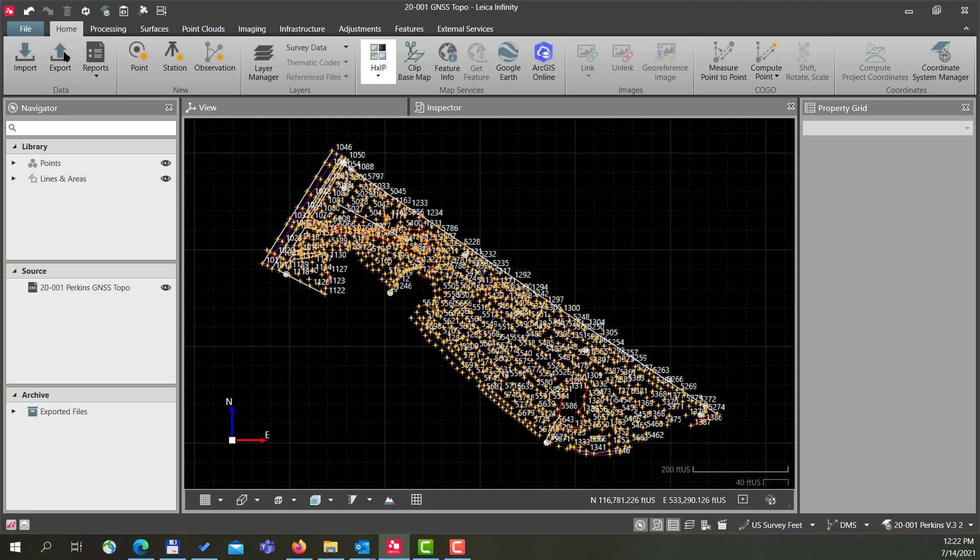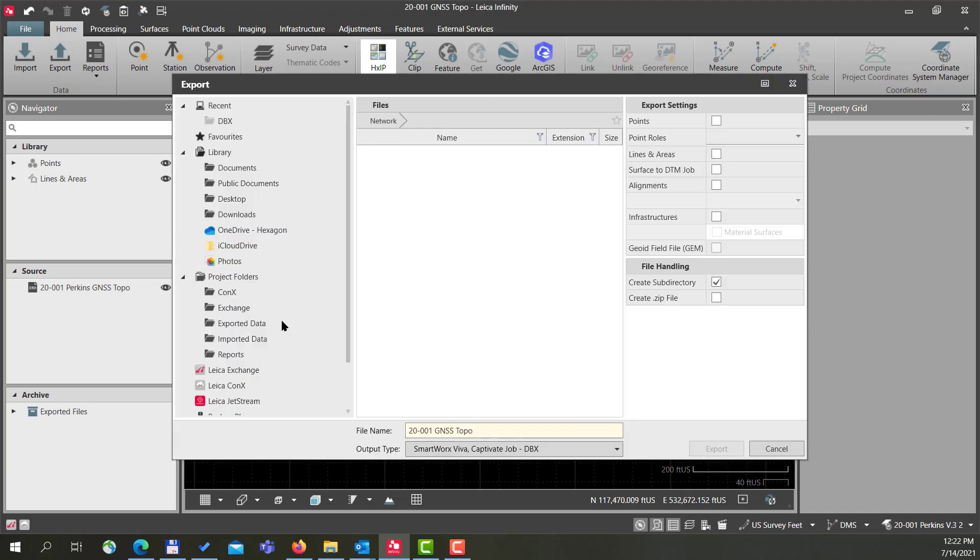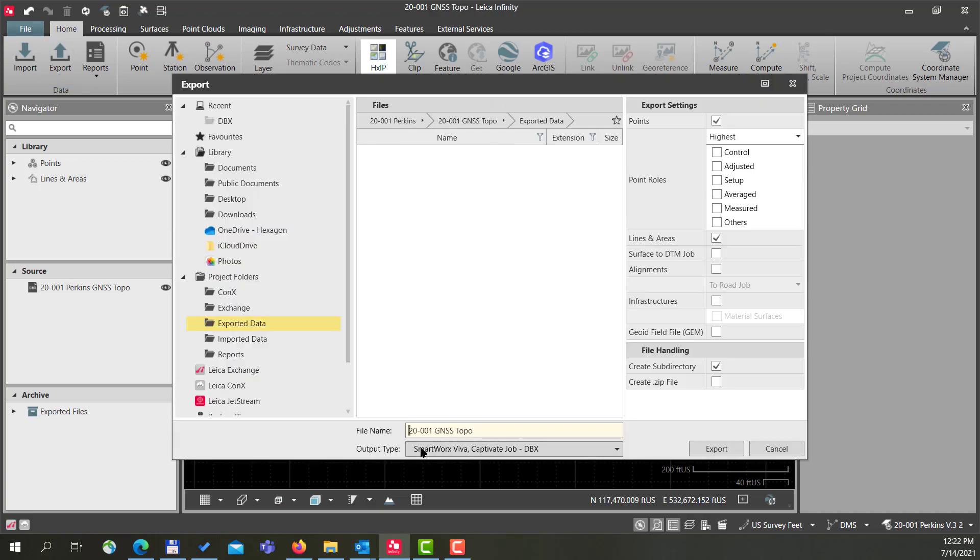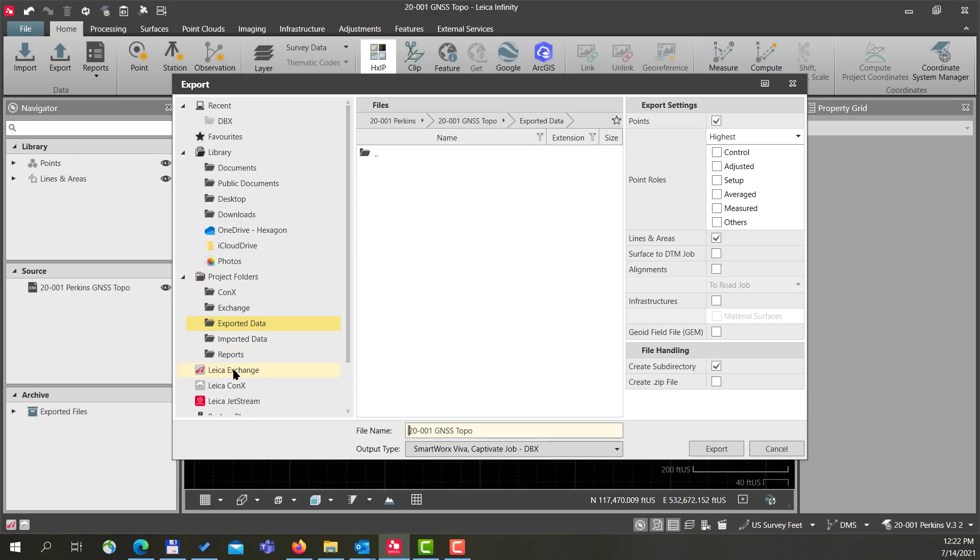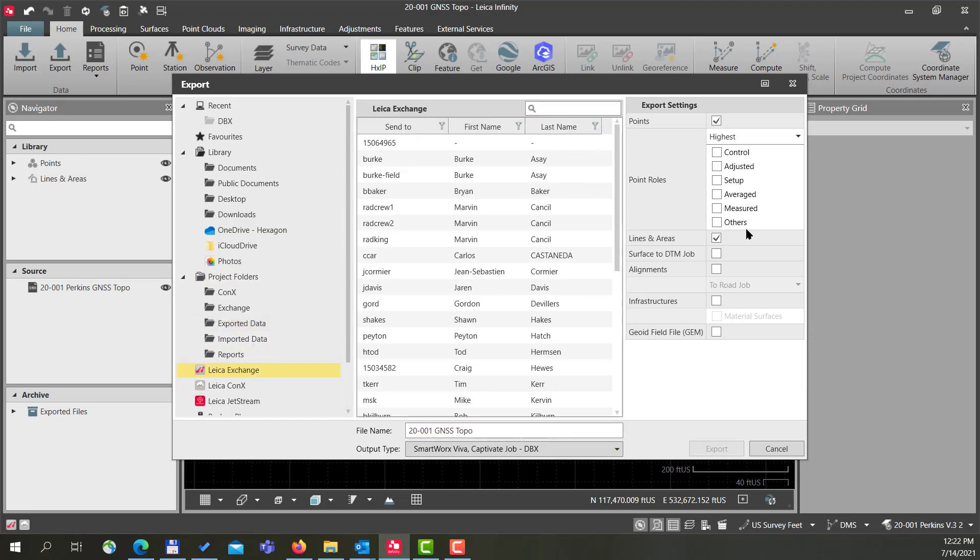Again, I'll go back to Export and the default export type here is a SmartWorks Job—SmartWorks, Viva, or Captivate job. It automatically knows the job name and I just again select Leica Exchange as my export option. It does give me a few more export settings that I can modify here. Typically with our points, we're going to do highest class. We do lines and areas. If you had other items in this project file, you could export those as well.